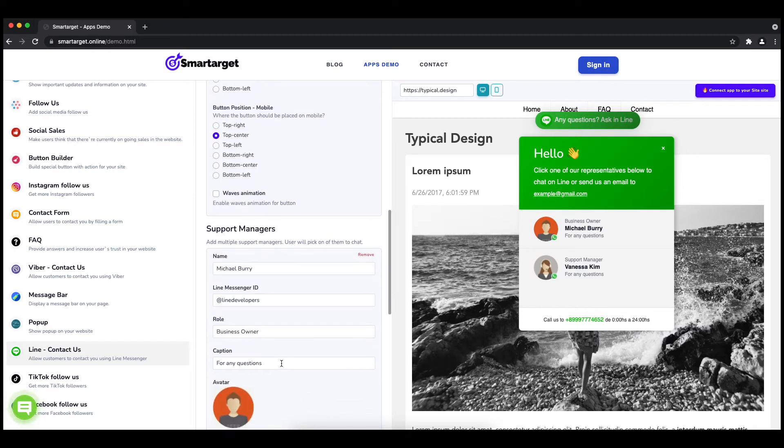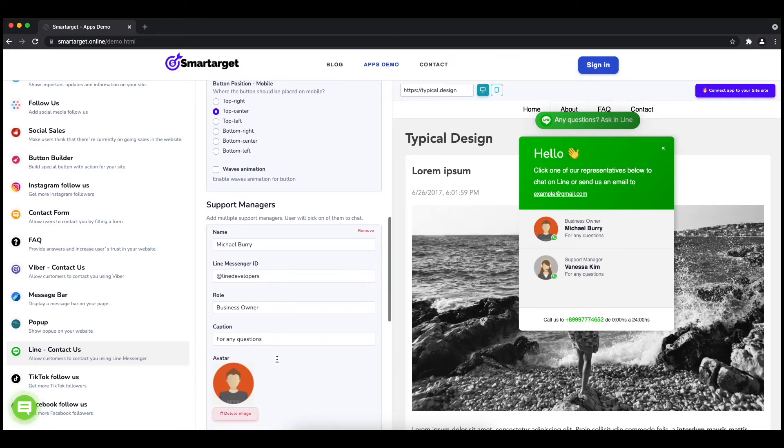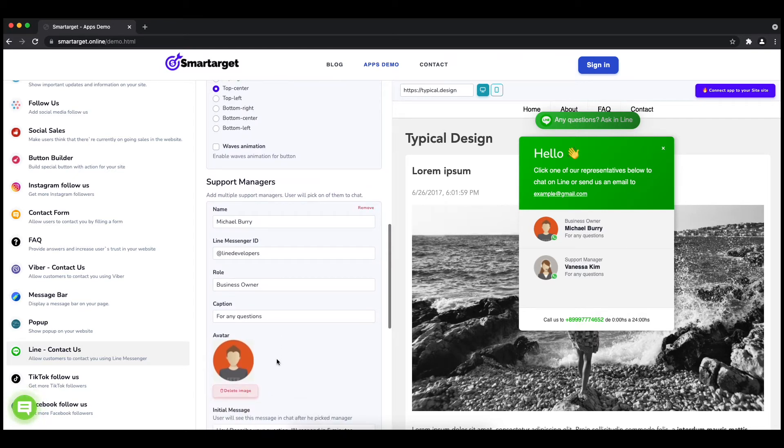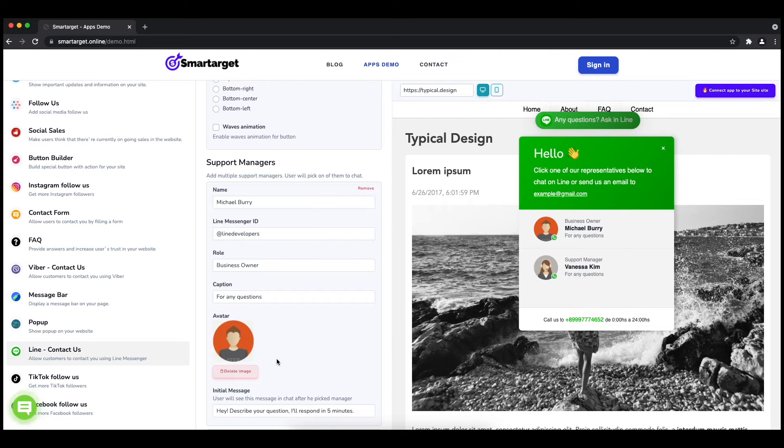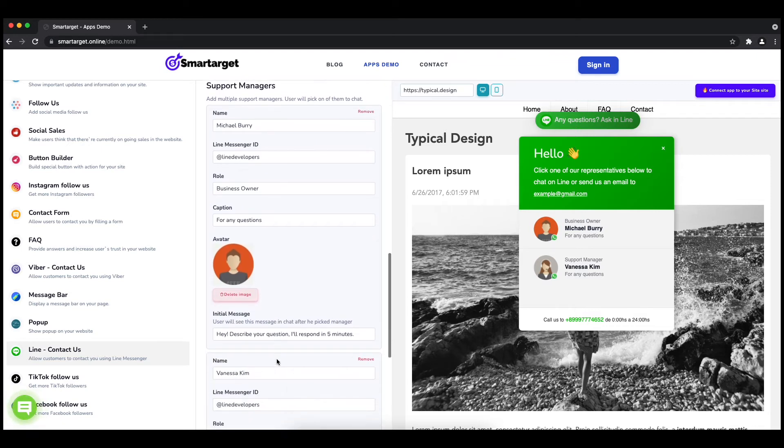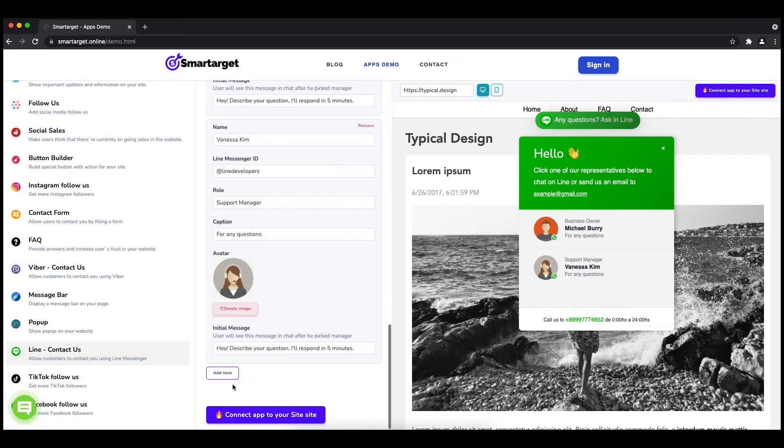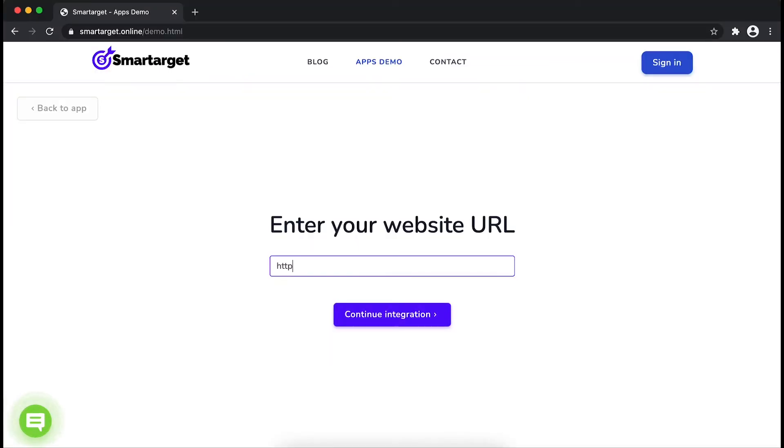Now click on Connect App to Your Site. First, enter your website URL and click on Continue Integration.